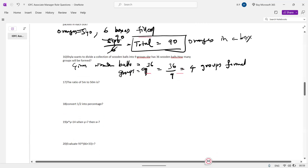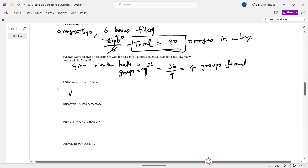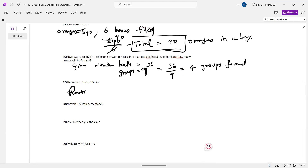The ratio of 5m to 50m. Simplify: 5 to 50 equals 1 to 10.